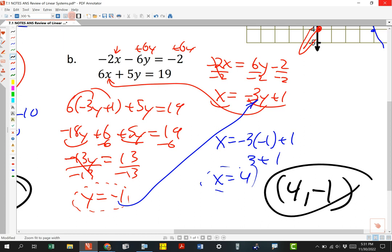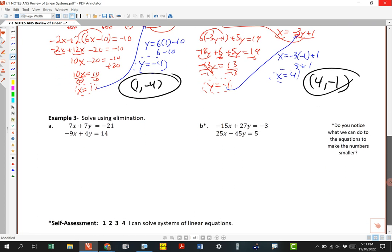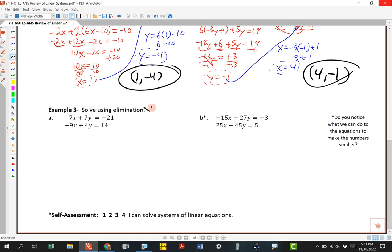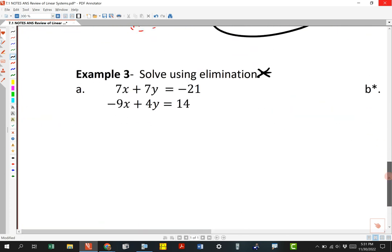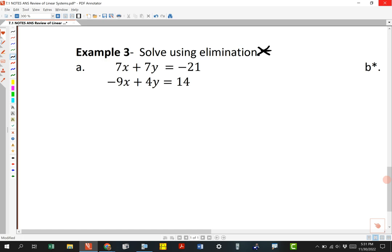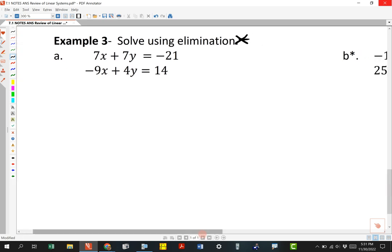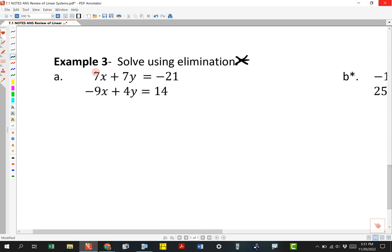The last technique is the one most people like best — it's called elimination, because we're going to eliminate one of the variables. We do need to know substitution first. Since we can't solve an equation with two variables, we want to make the coefficients the same number but with opposite signs, then combine the equations.